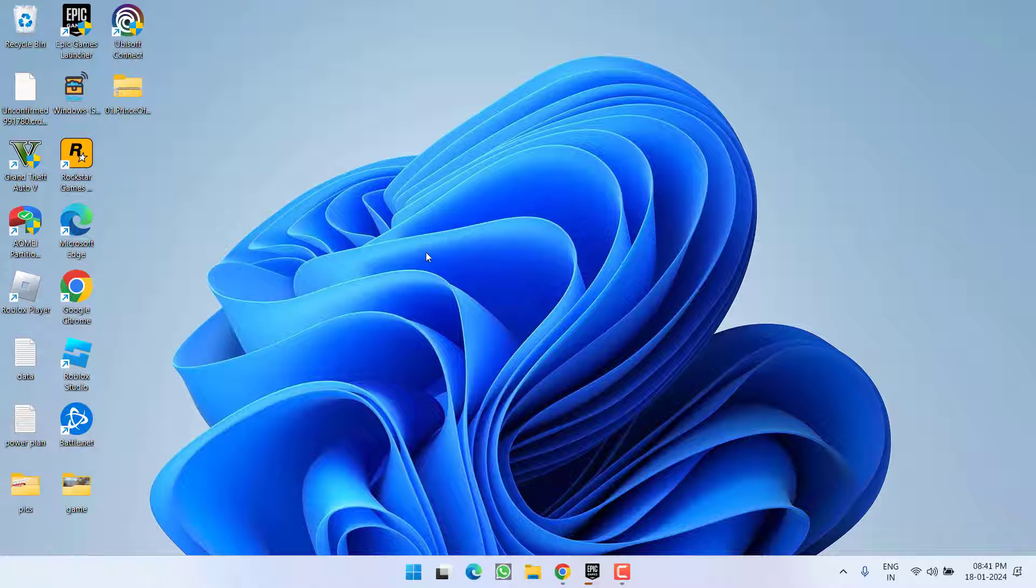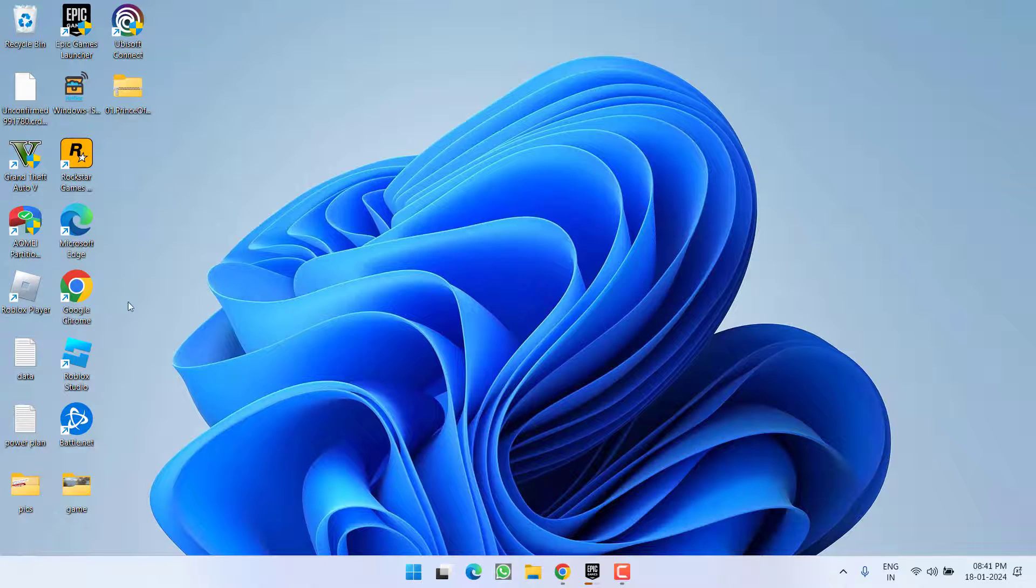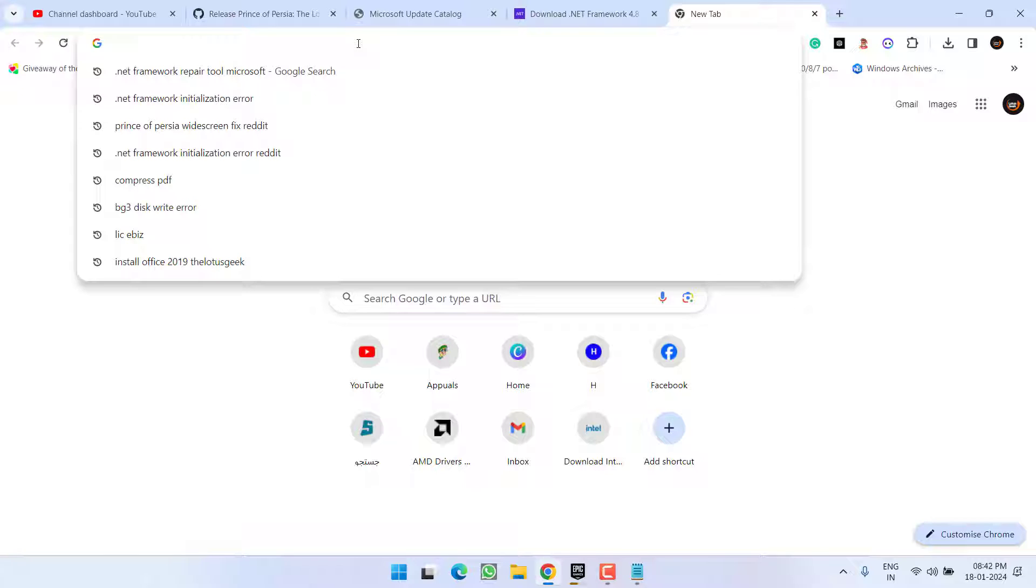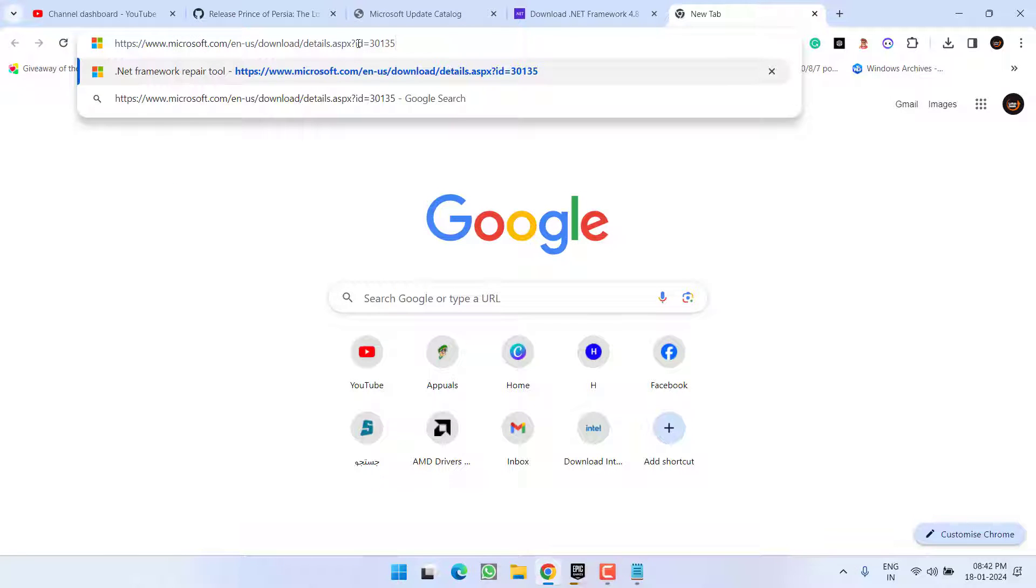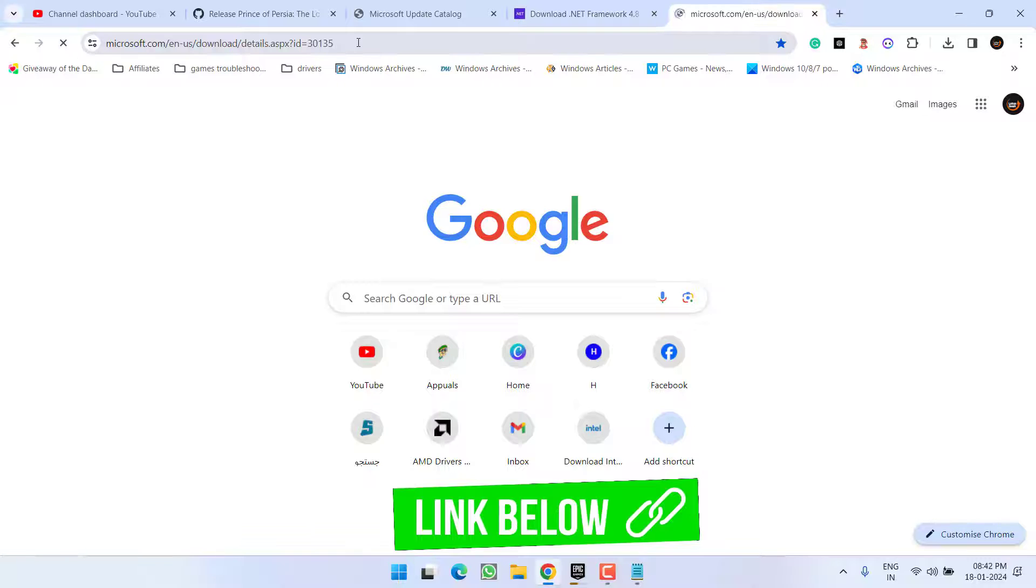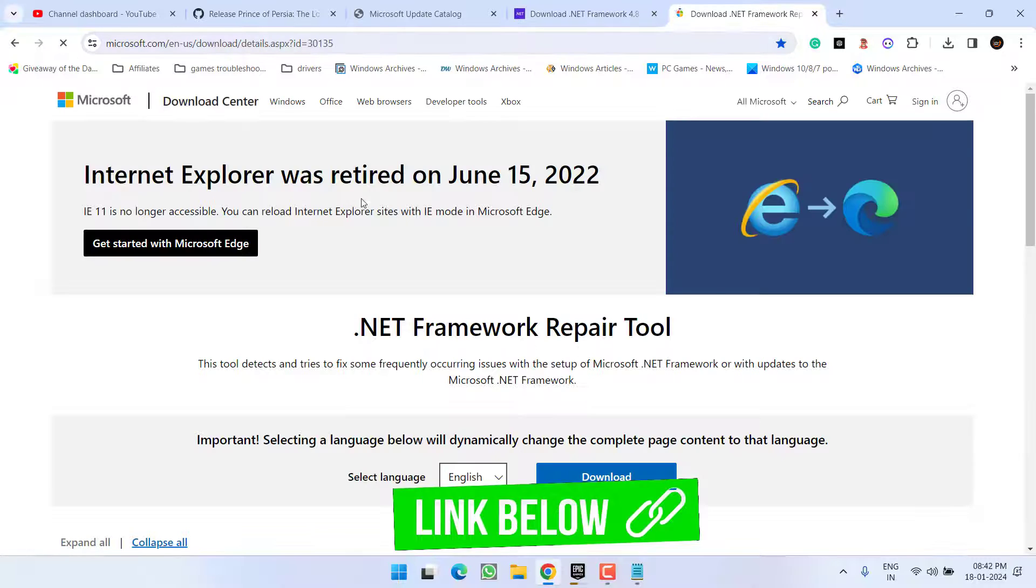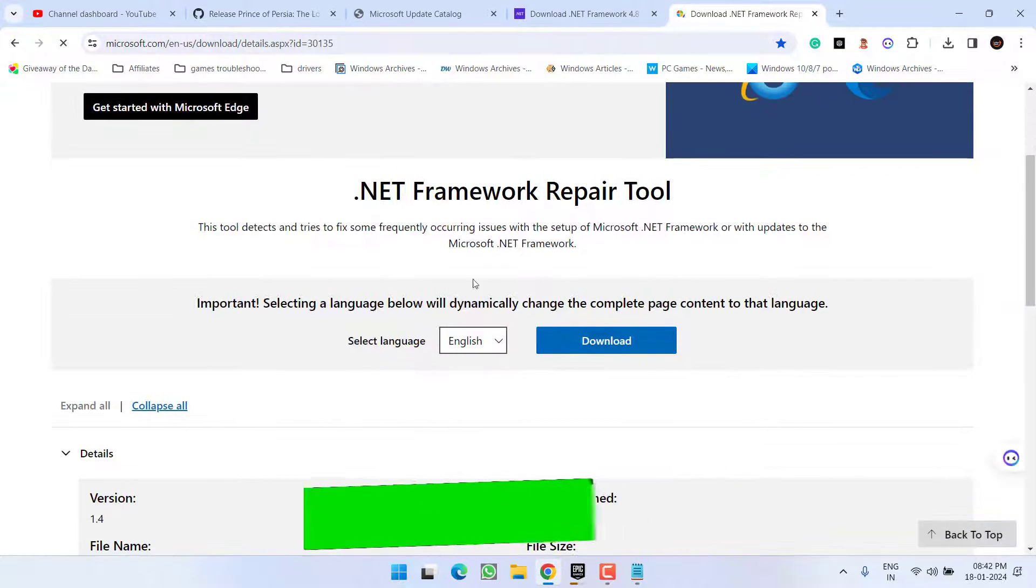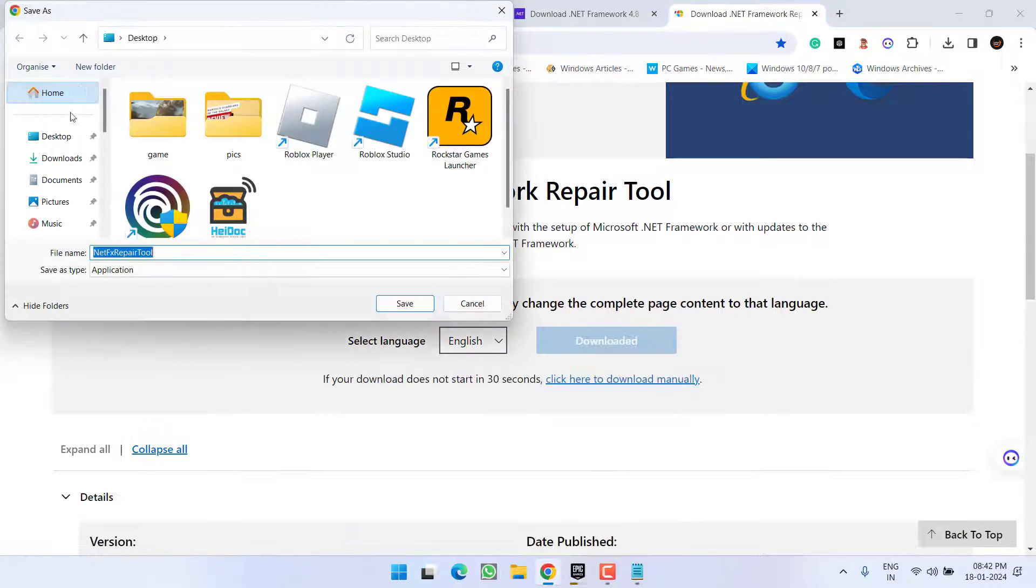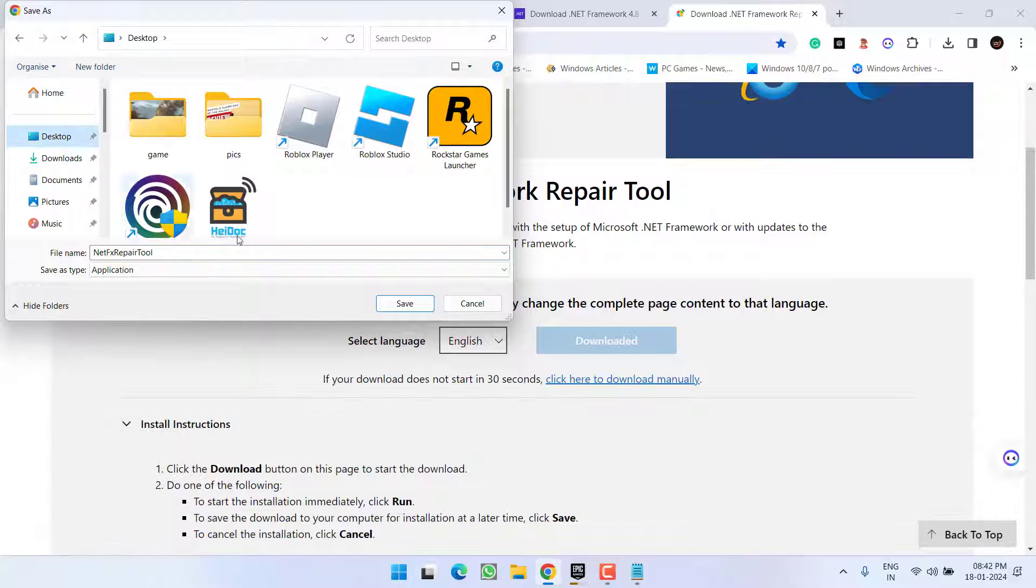If this method also fails to work out, let's proceed with the third step. Open up your browser and in the address bar you need to paste a link which I will share in the description of this video. Once pasted, hit the enter key. Now scroll down and click on the option Download to download .NET Framework Repair Tool.